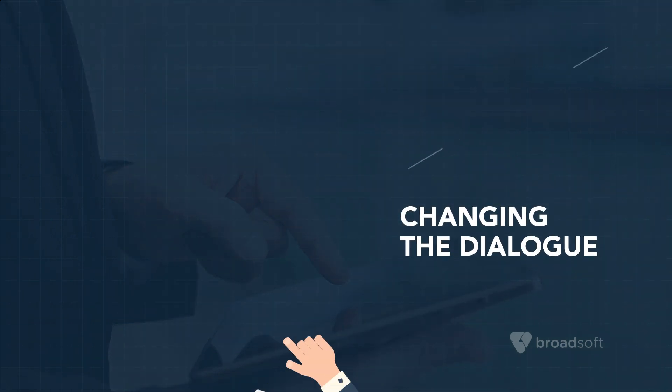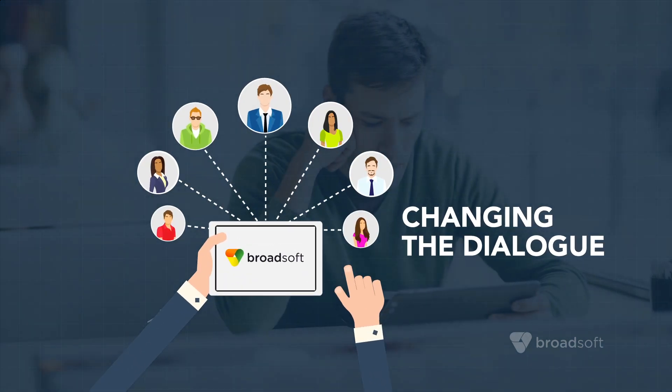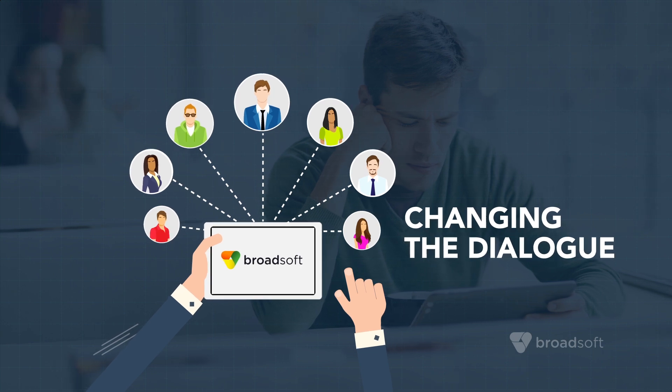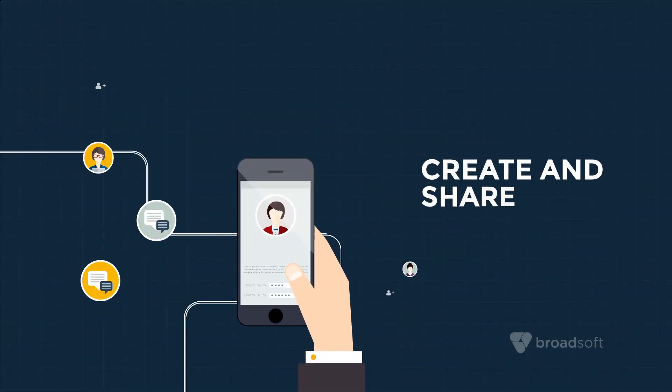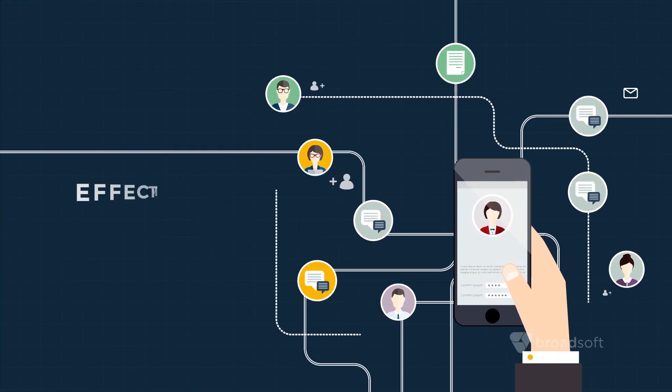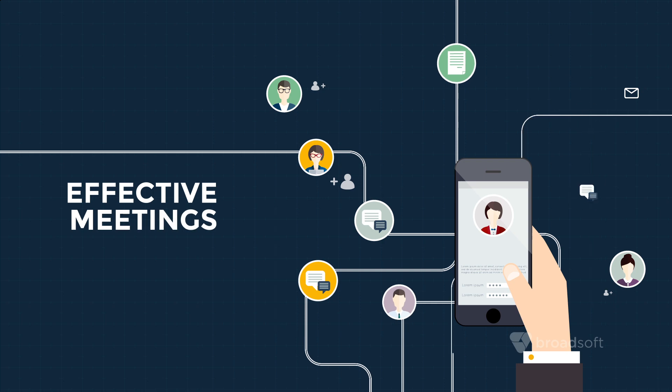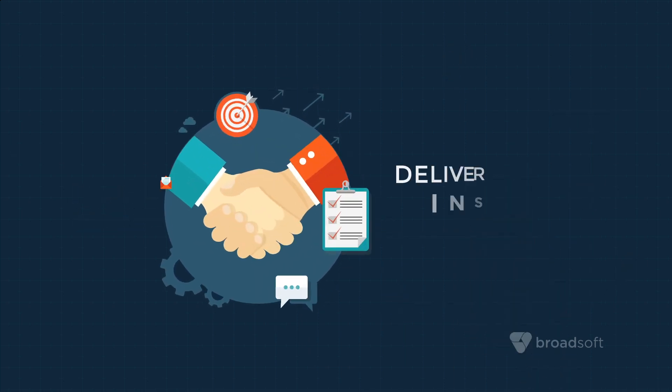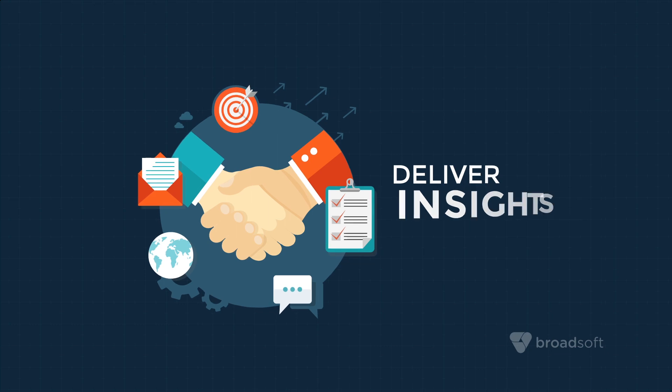BroadSoft is changing the dialogue, from enabling communications to driving new levels of team productivity. We're enabling teams to quickly create and share ideas, organize effective and highly collaborative meetings, and deliver insights into managing relationships and team interactions.